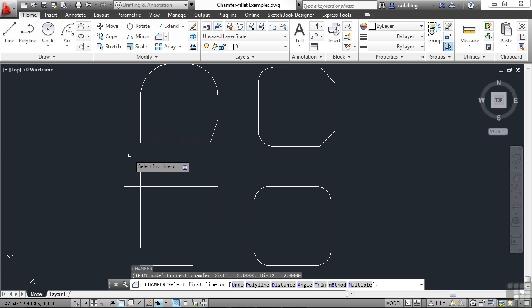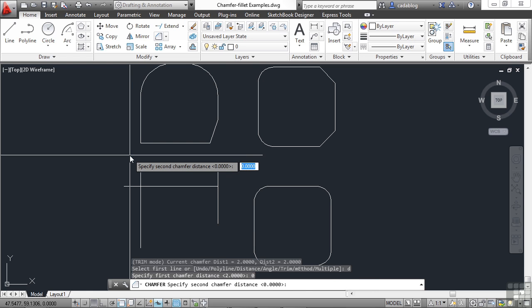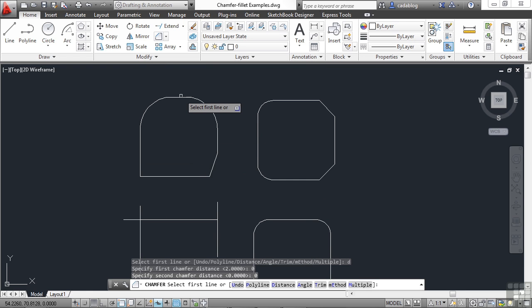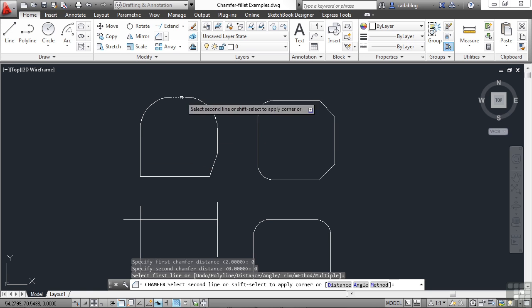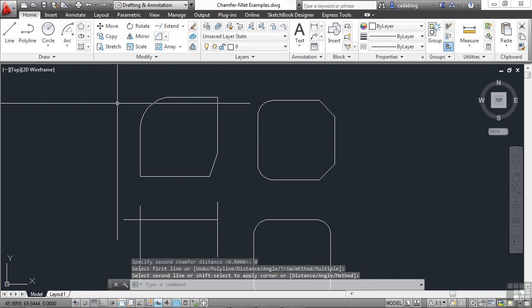Chamfer is the same thing. Set your distance to zero in both cases. And then pick your two lines. And there's your corner. Now there's another way to do this.